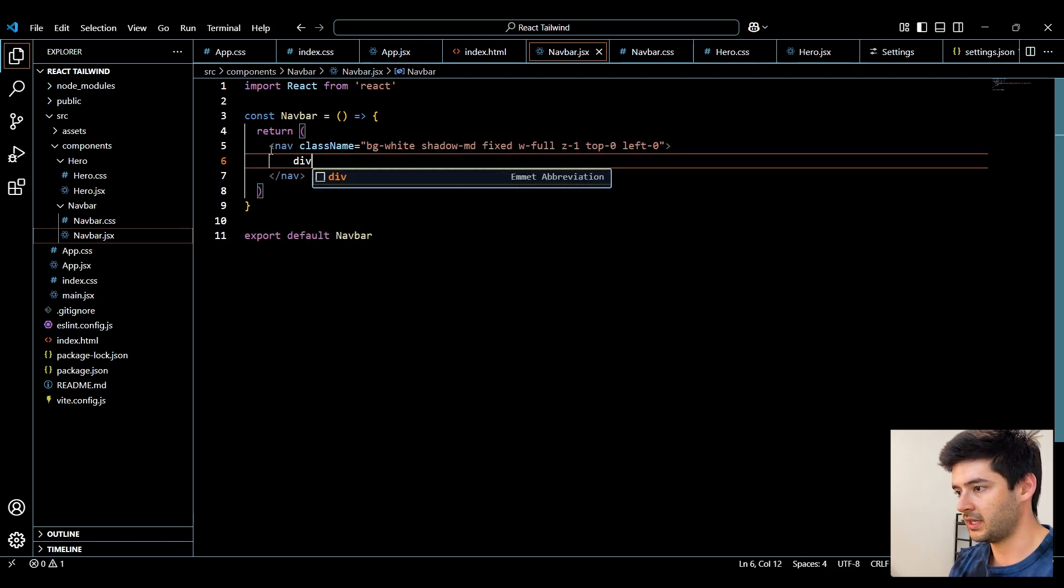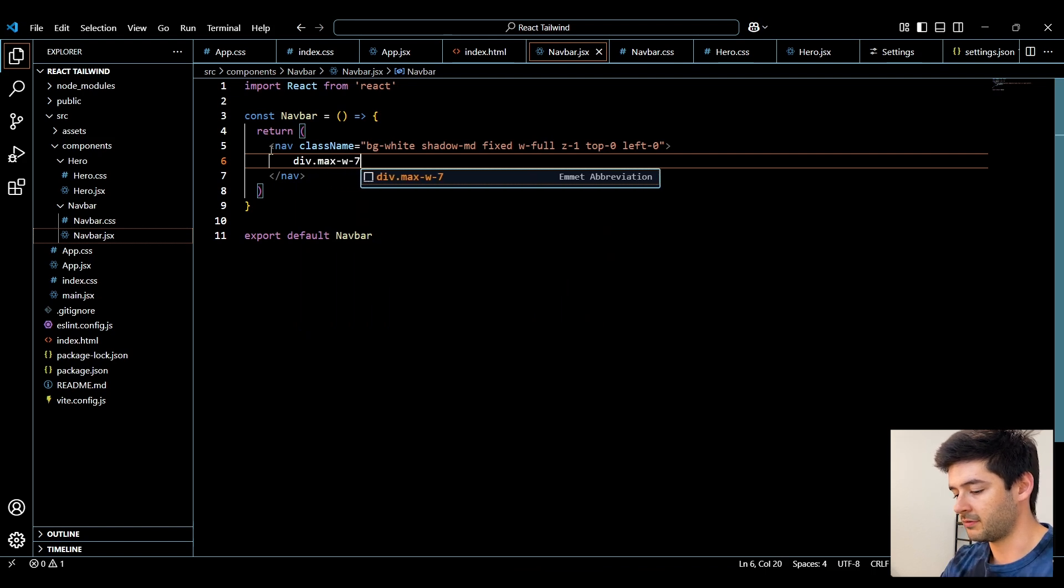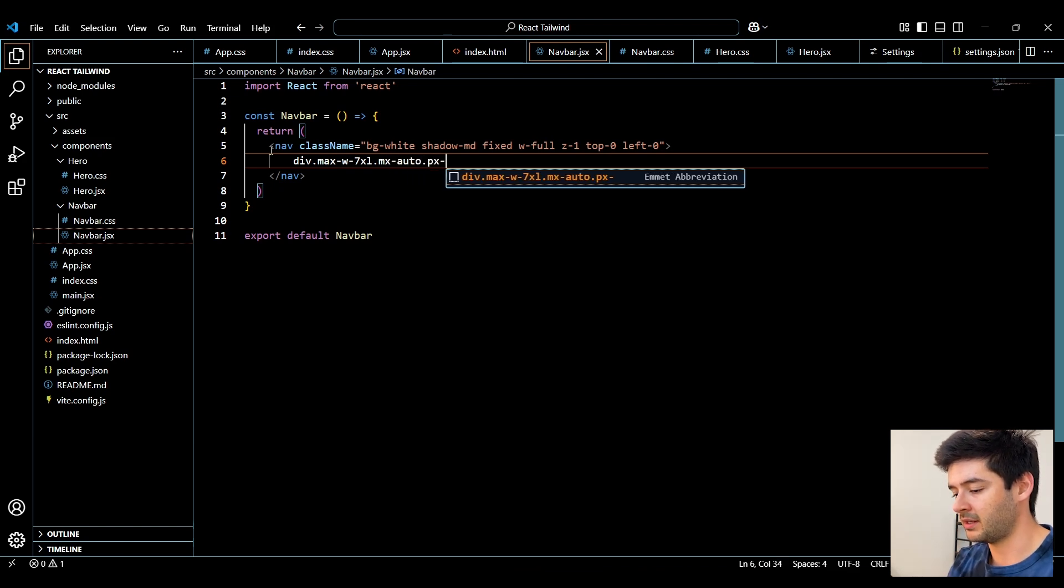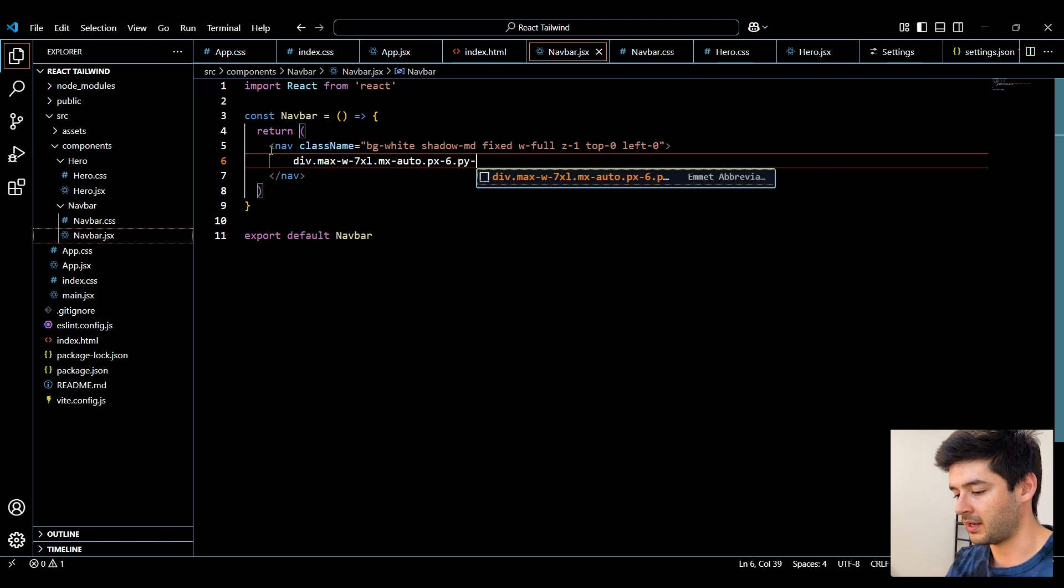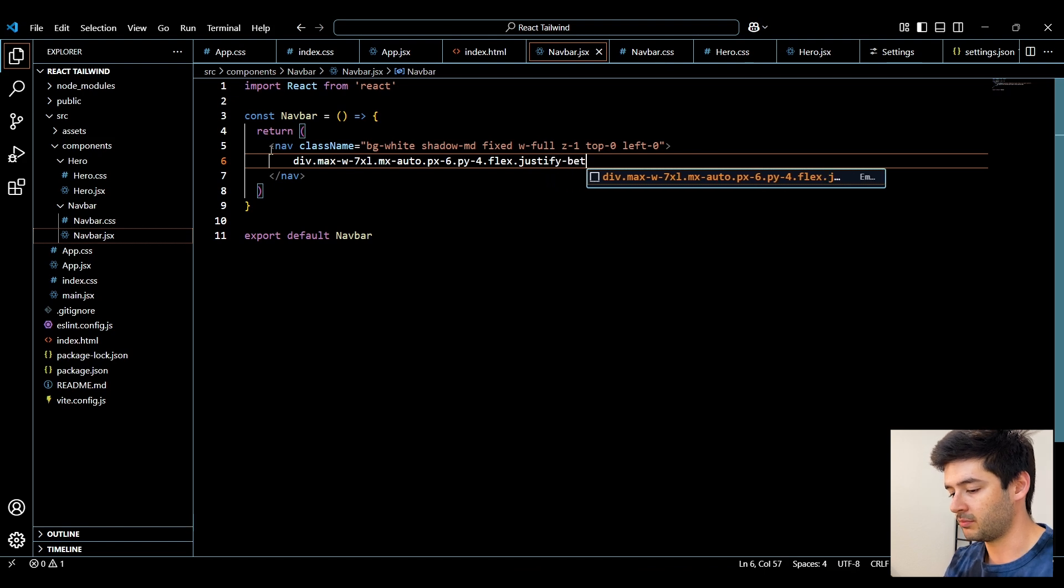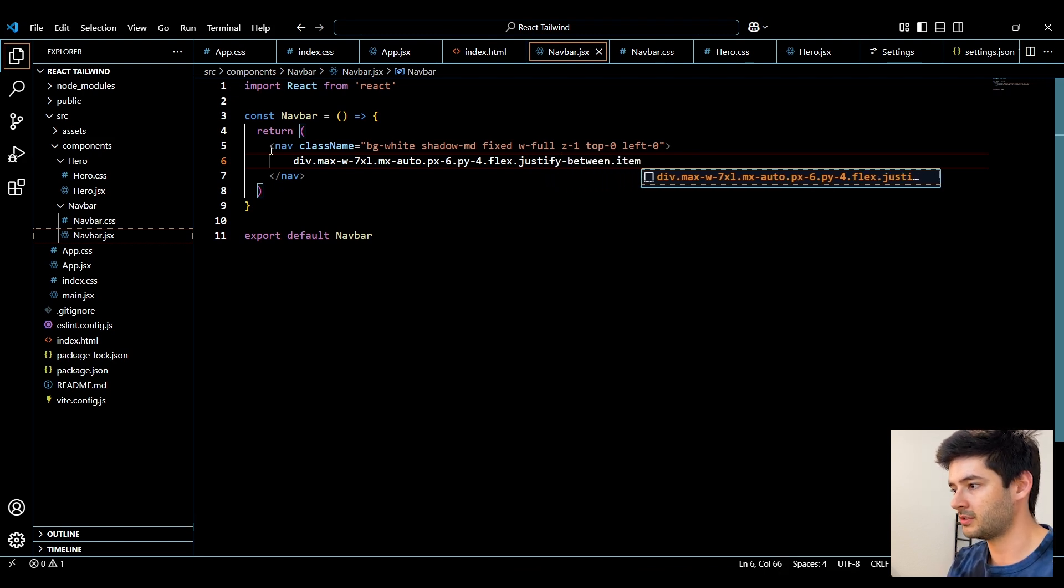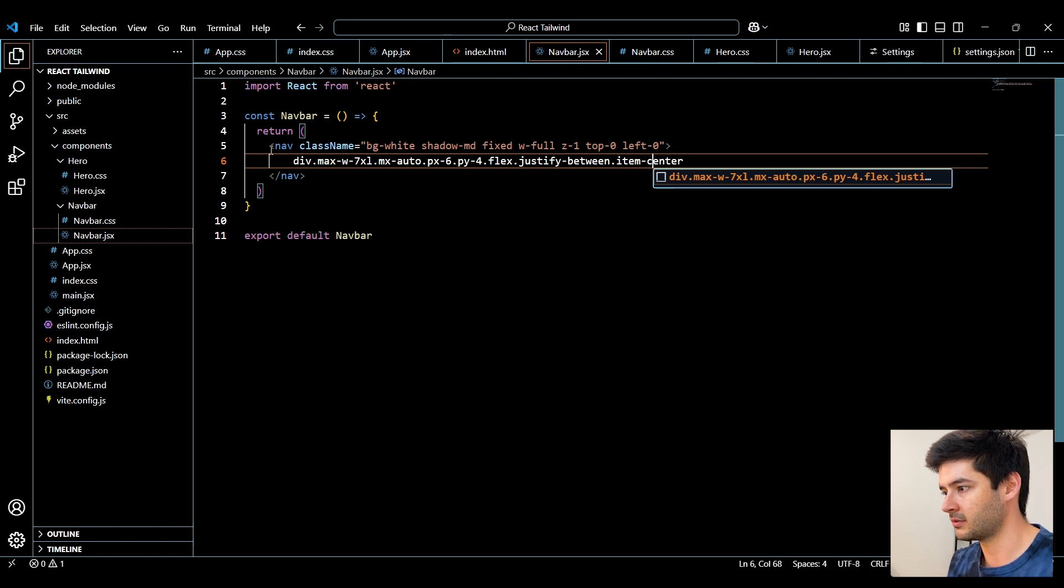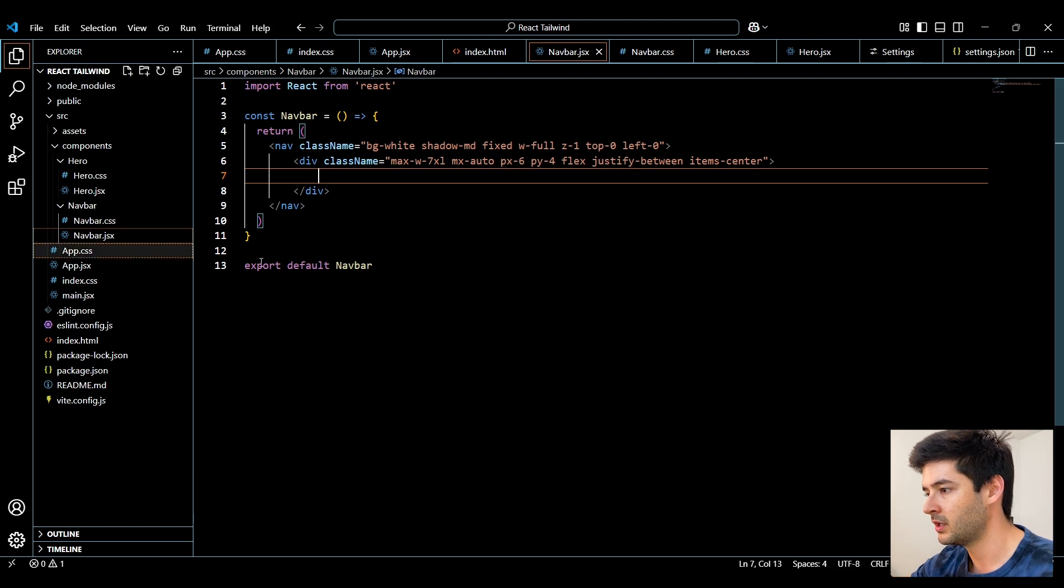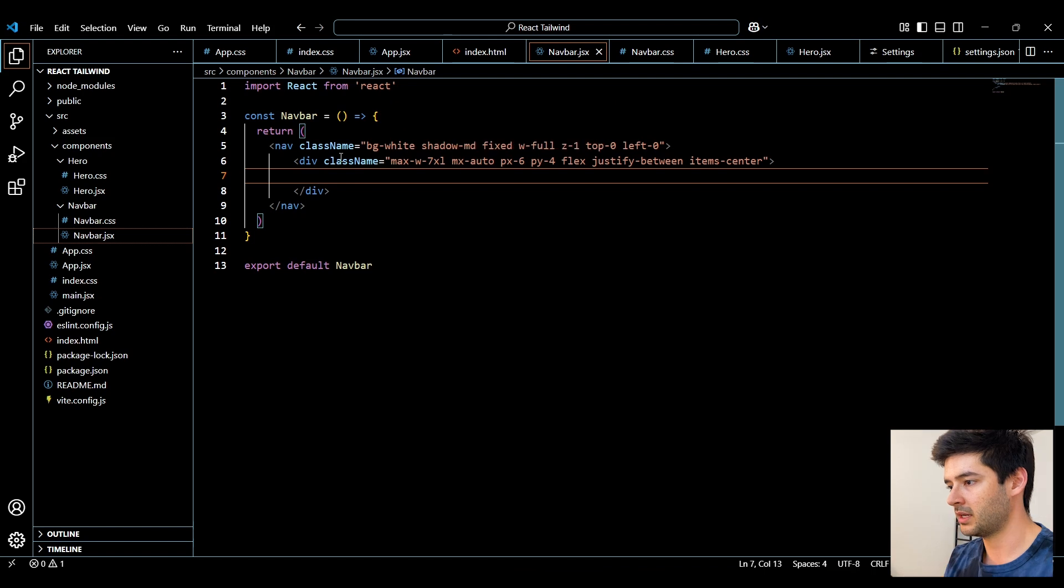Next, I'll create a div element, apply a max-width style of 7XL, make the left and right margin automatic, add a left and right padding of 6, a top and bottom padding of 4, make this a flexbox. And then we'll specify justify-between for our flexbox and center our items with items-center and go ahead and hit enter. And if you're ever wondering what these properties are doing, you can just go ahead and hover over them and it'll show you exactly what it's doing here.